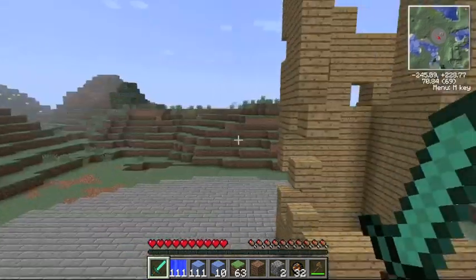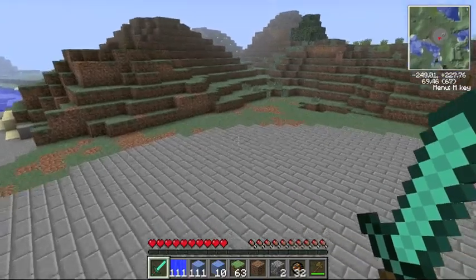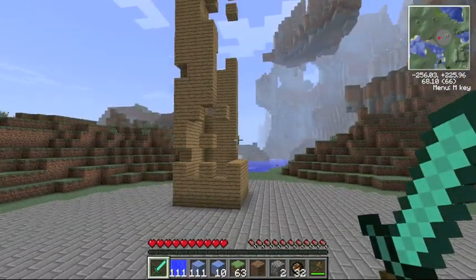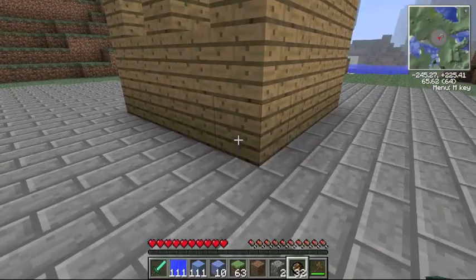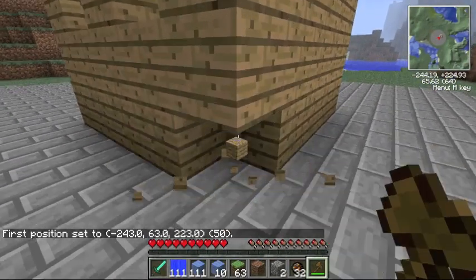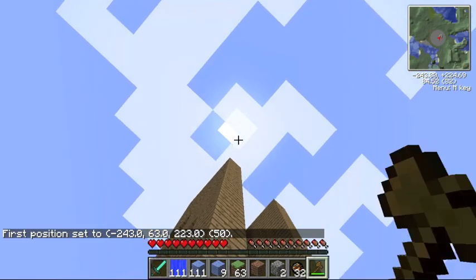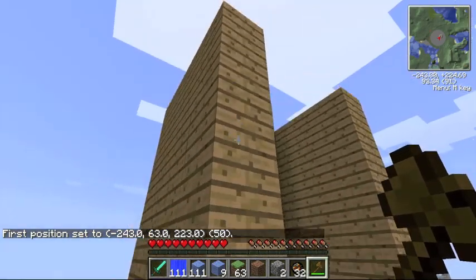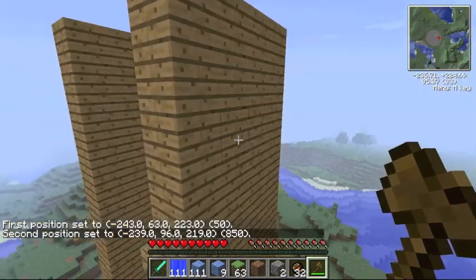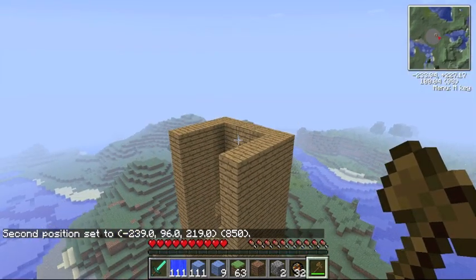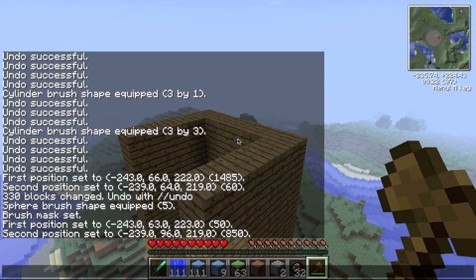In the last video, that whole lava incident distracted me and I didn't think to show you that with your selections you can make it into multiple different kinds of blocks with one command.